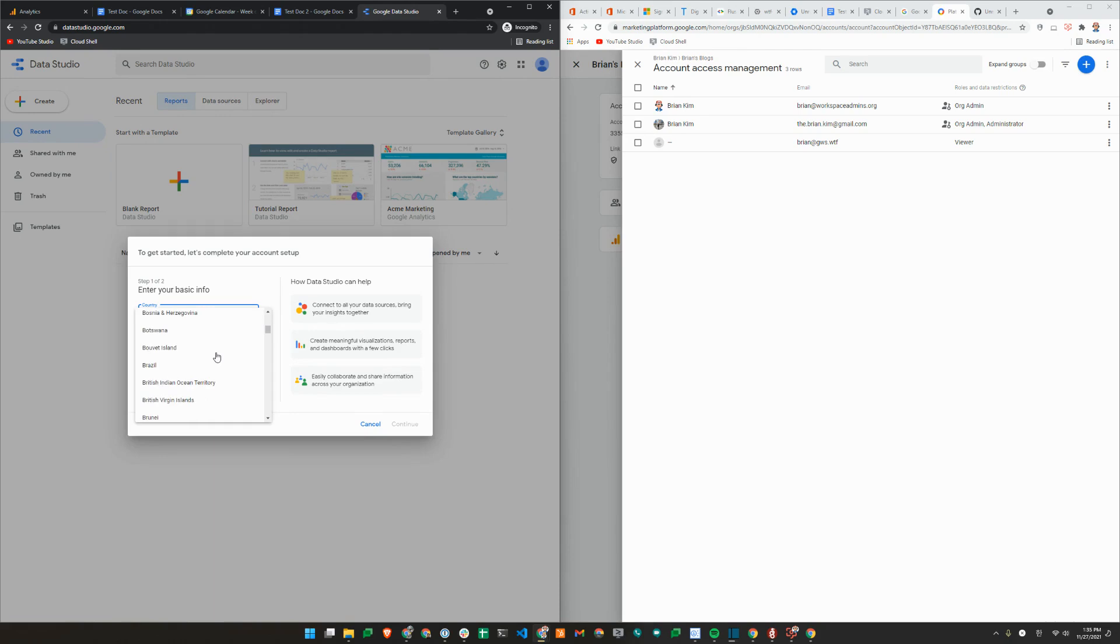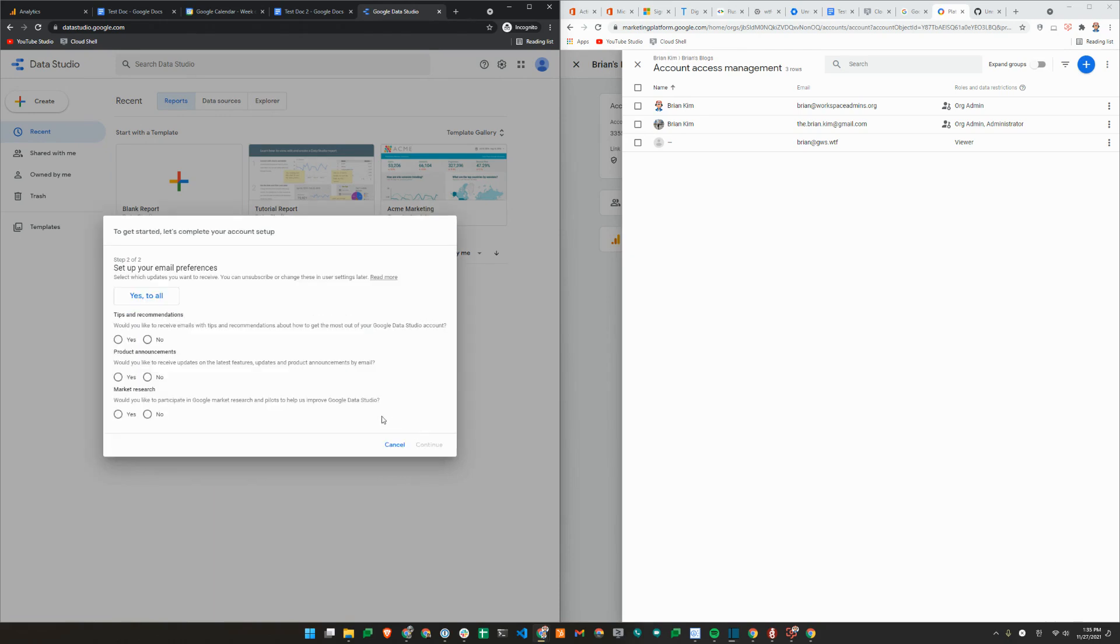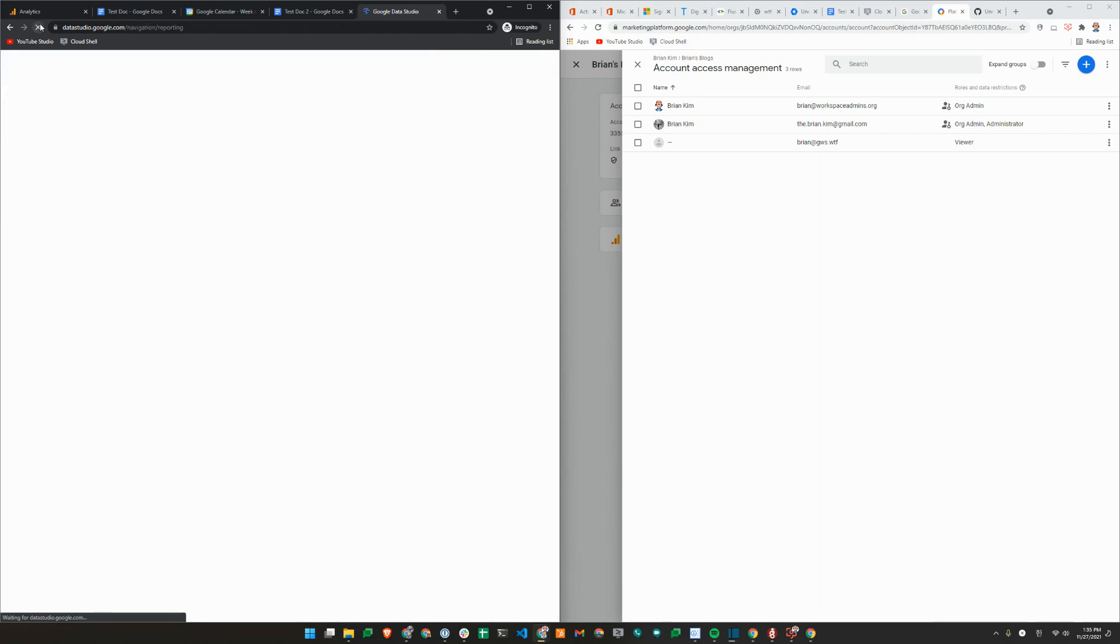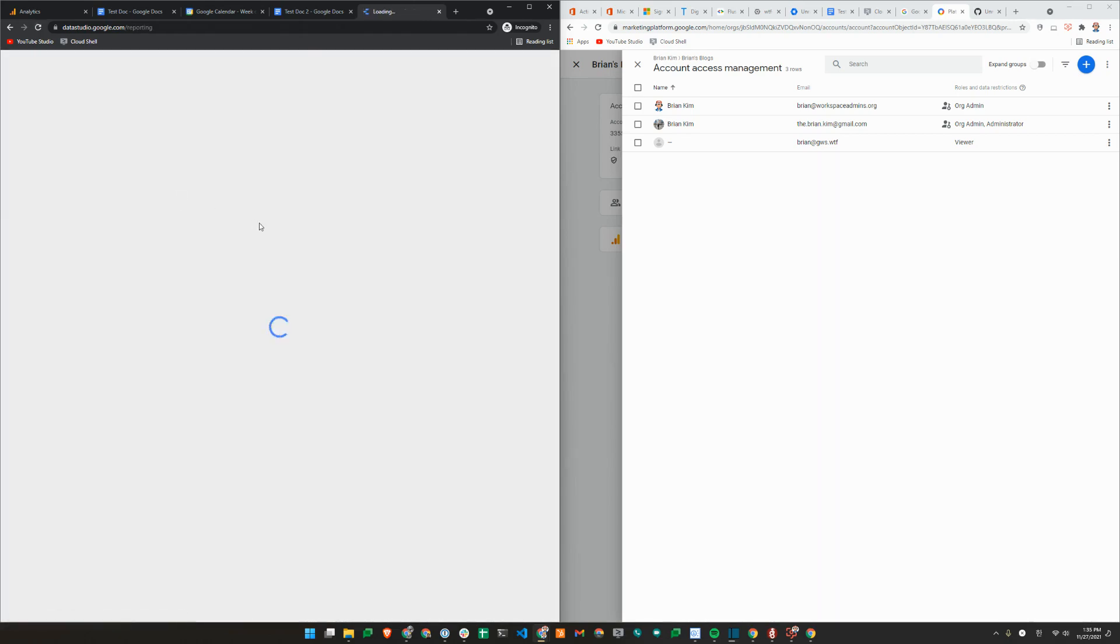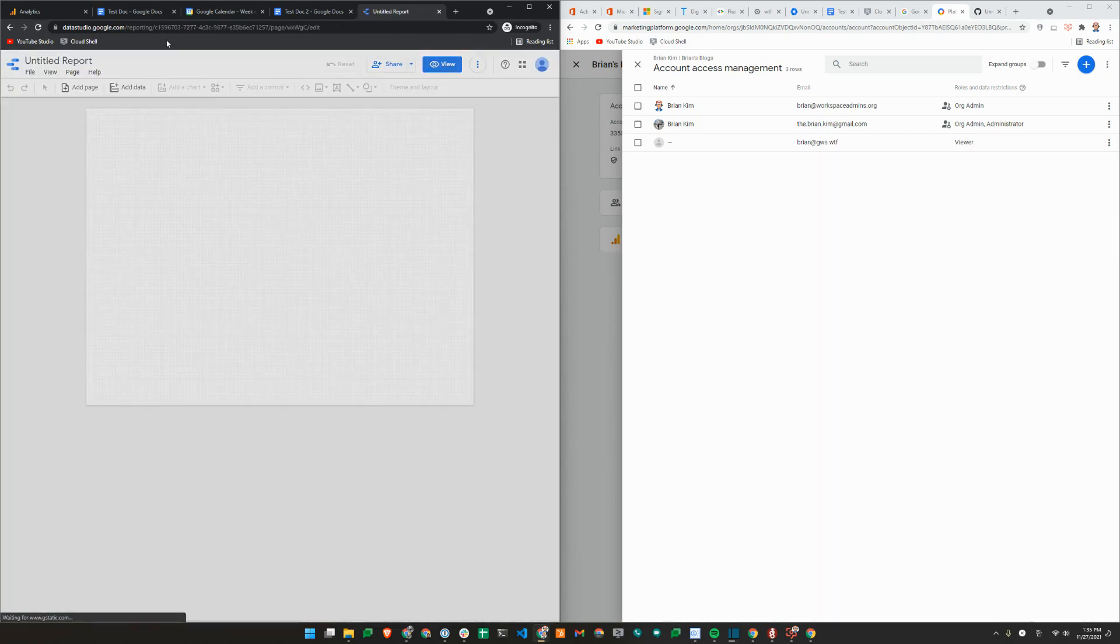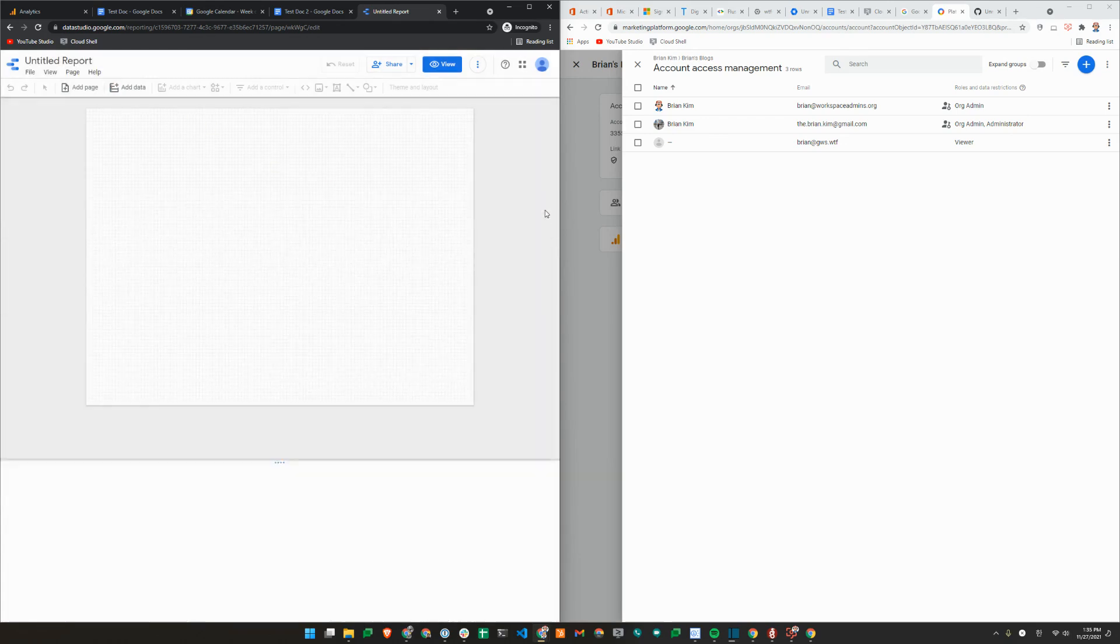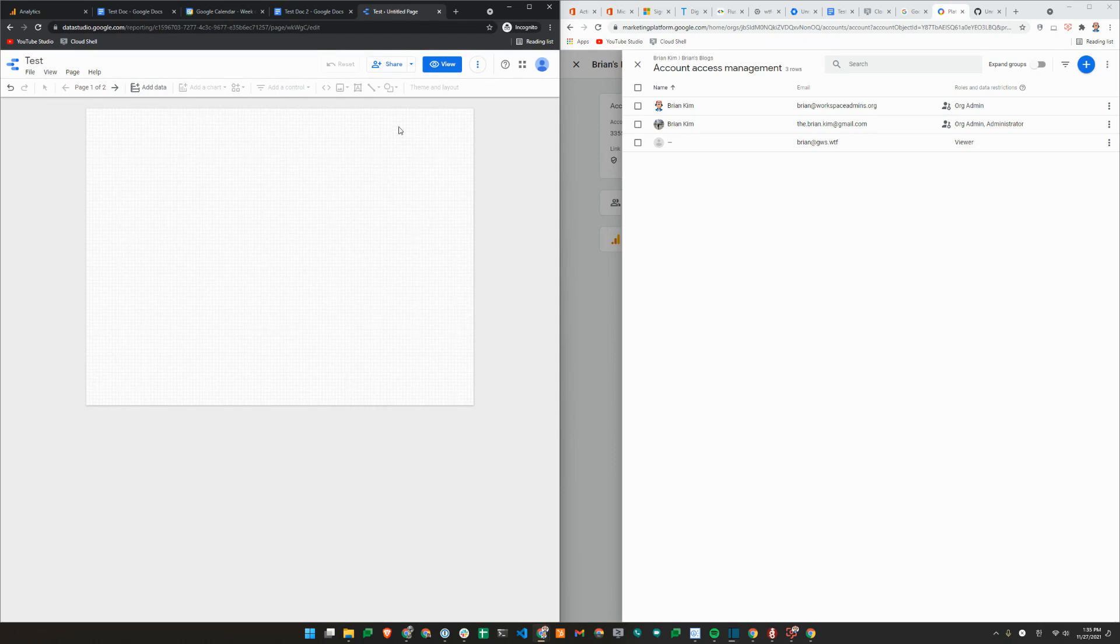I'll just create a blank report. It asks me what country I'm in. Canada. Agree. Continue. No to all is not an option. So News Report. I'll just call it a test report. I'll just create the page. So there's two pages in here. I haven't added anything. So we'll just leave it at that.